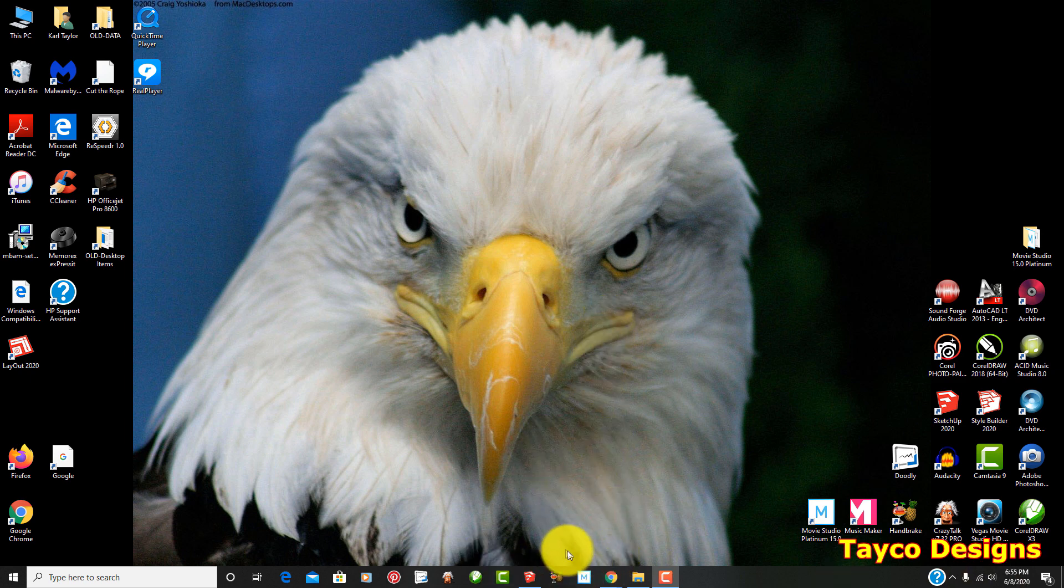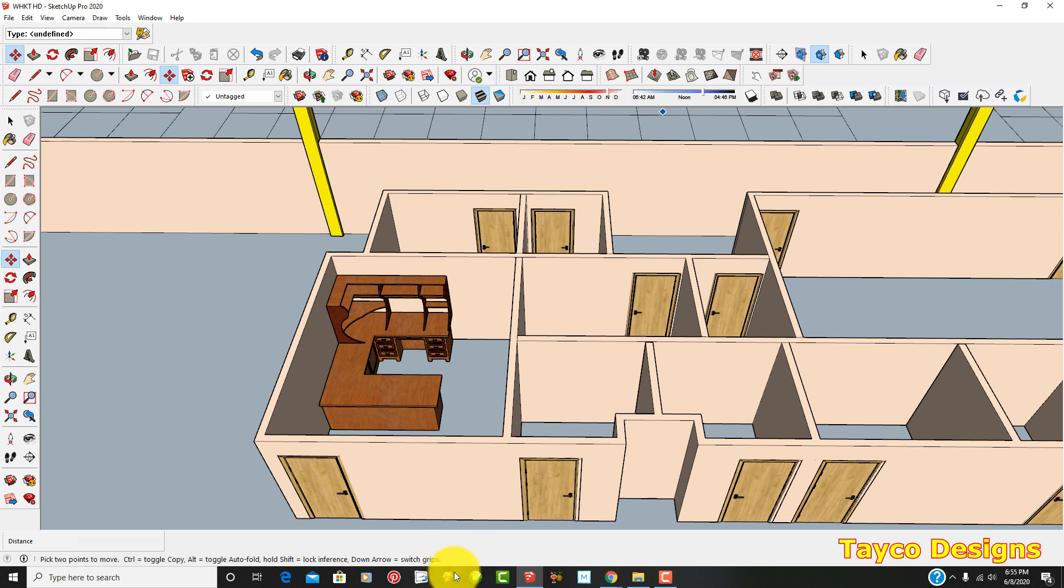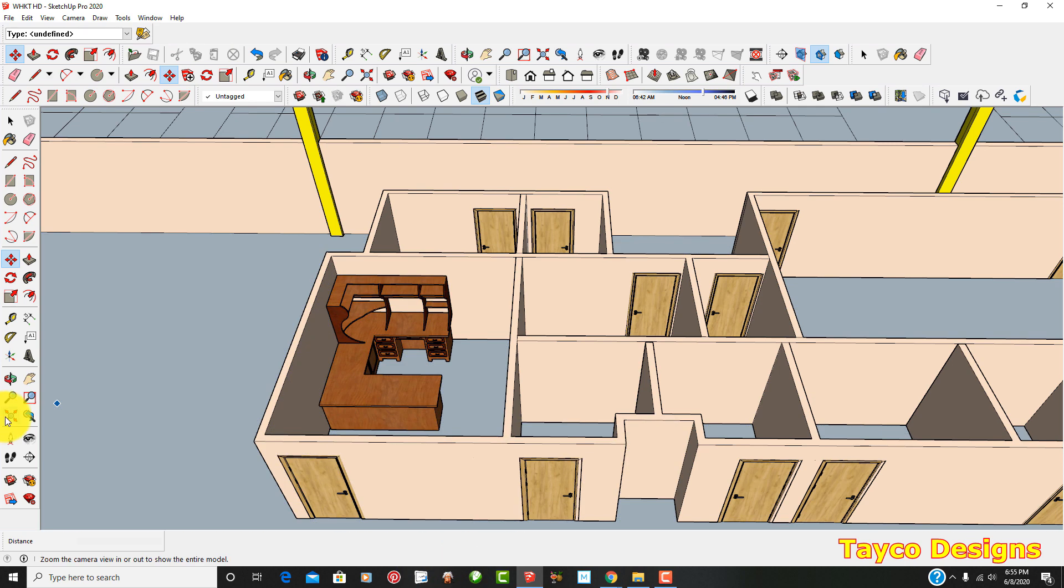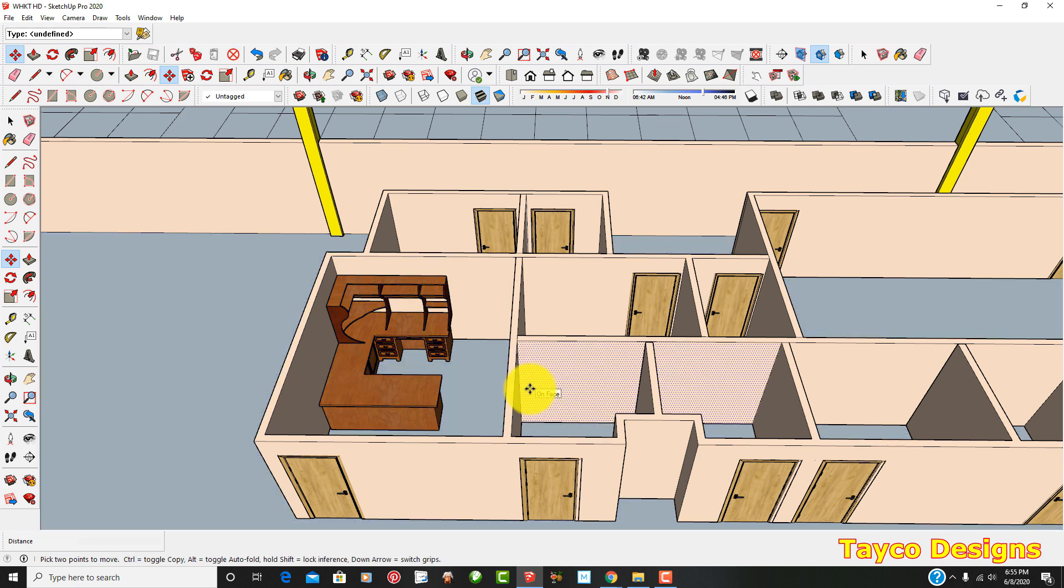So let's go ahead and open this up. I already have a drawing that I've previously drawn. This is an office area for a big business.